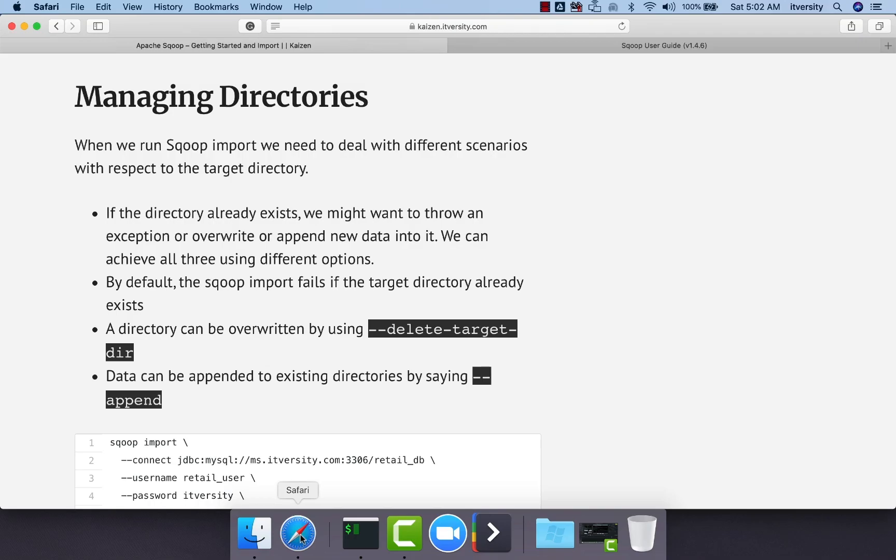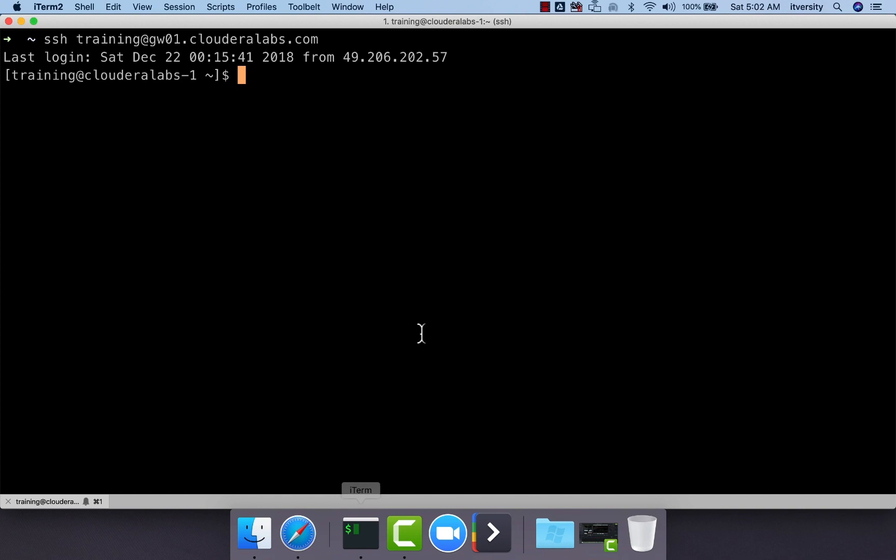Now let us explore details with respect to managing directories while running Sqoop import command. We have already seen how to perform Sqoop import either by using warehouse directory or target directory.